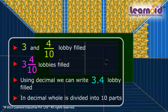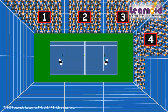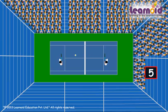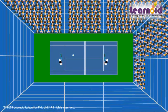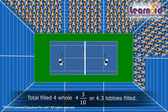Let's check the filled space in decimals. Four lobbies are completely filled and three rows are filled in the fifth lobby. Each lobby has ten rows, so we write three-by-ten in the fifth lobby. Total filled is four whole and three-by-ten, which is four point three lobbies filled.